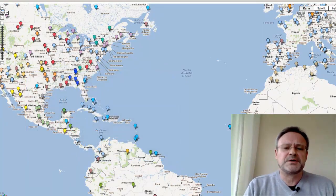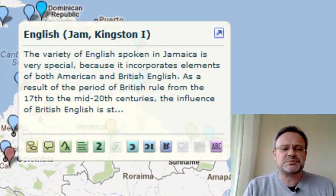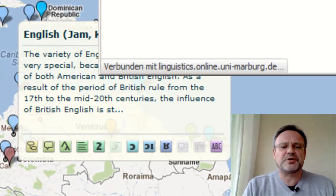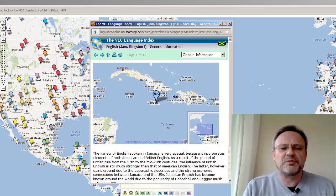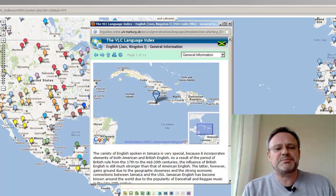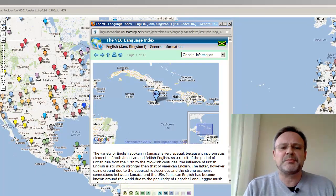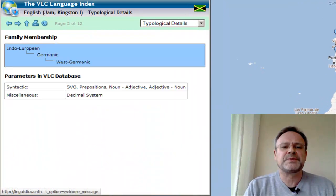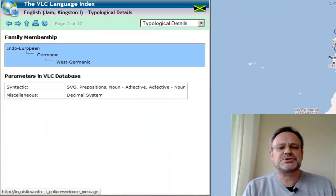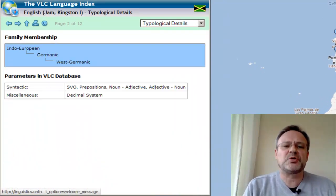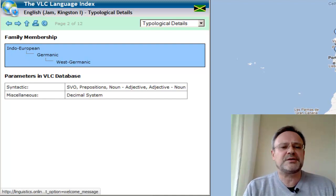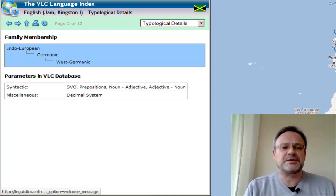The data for each speaker is represented as follows. The home of a speaker is represented by a pin on the map. Each speaker is associated with the typological data that is known about his language or variety.